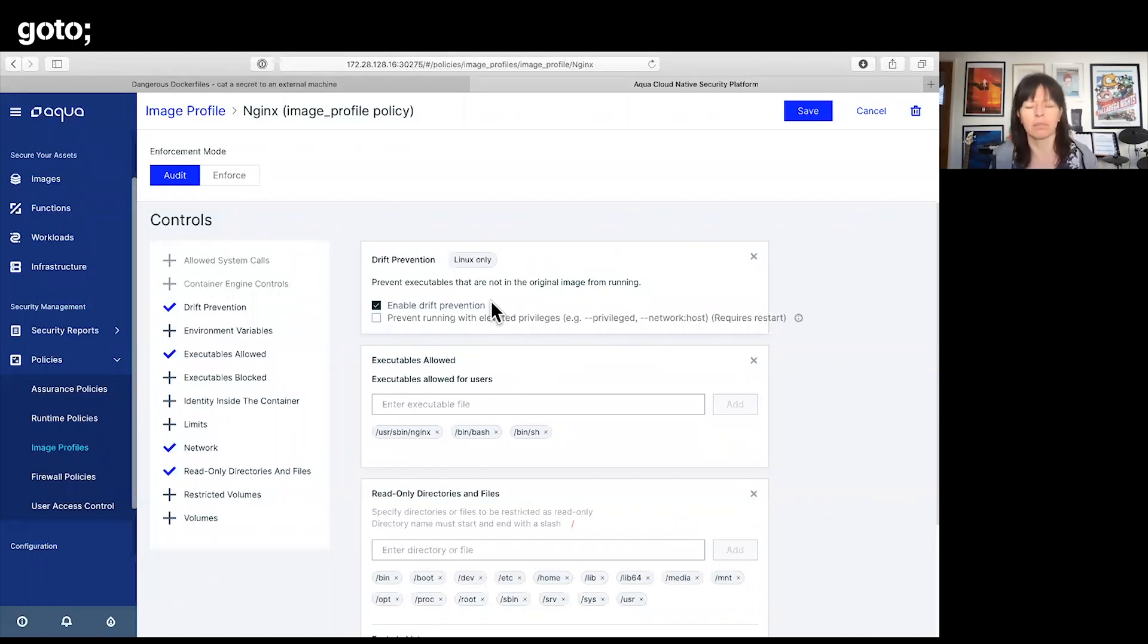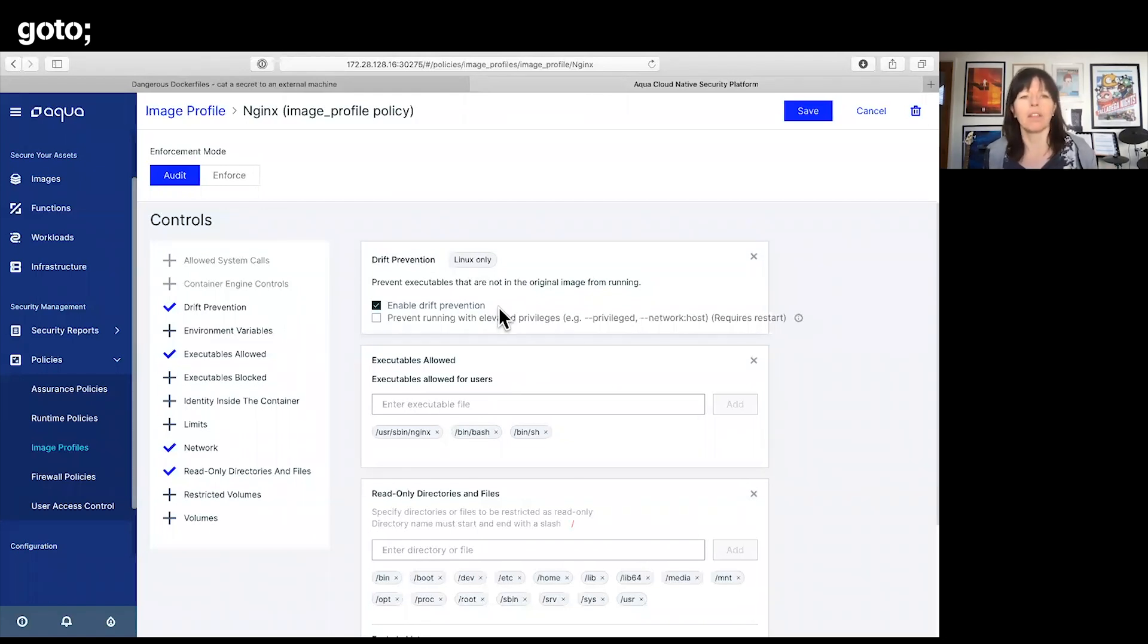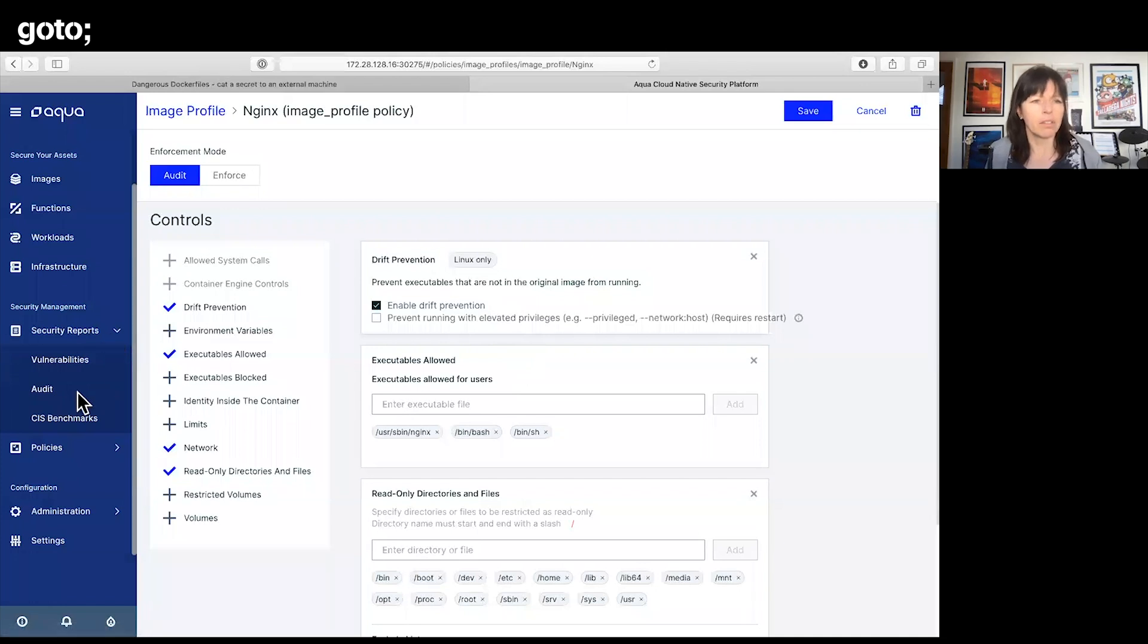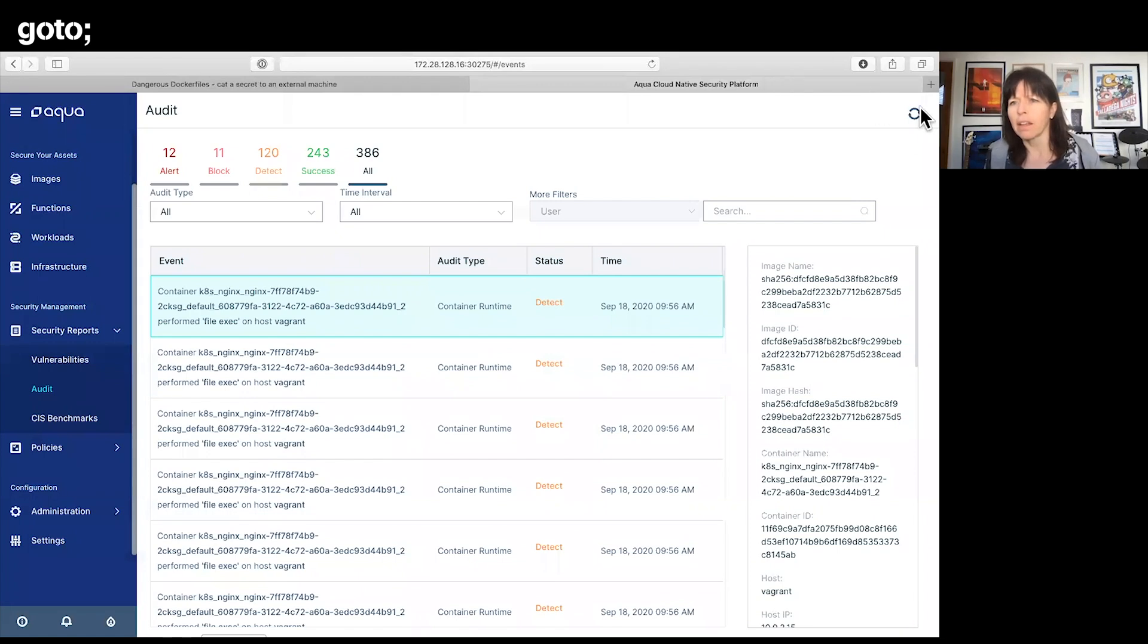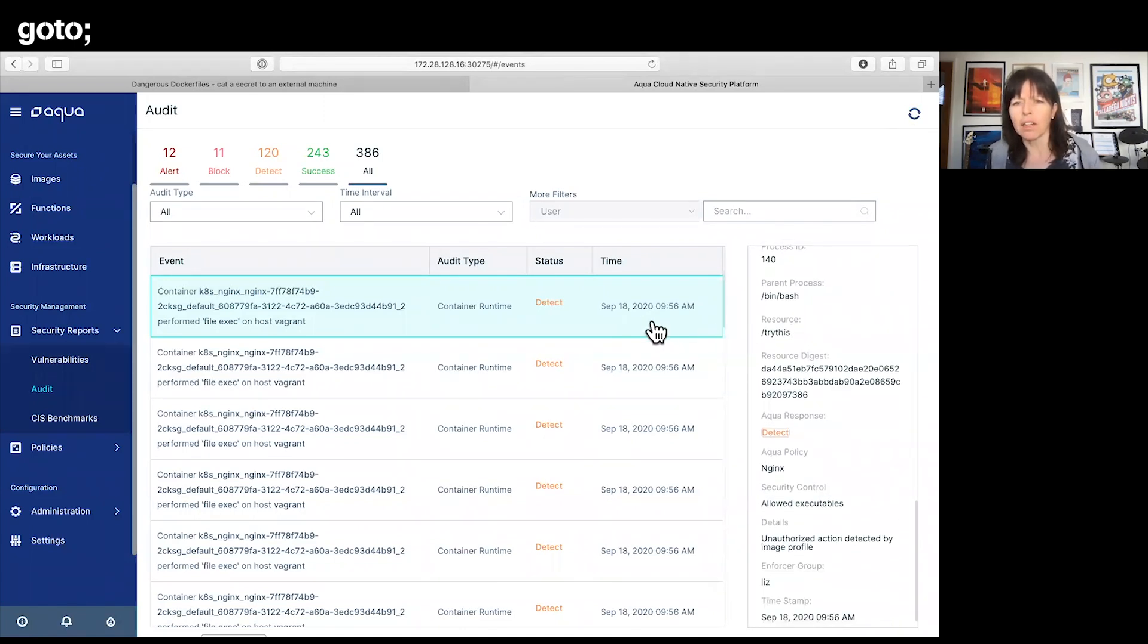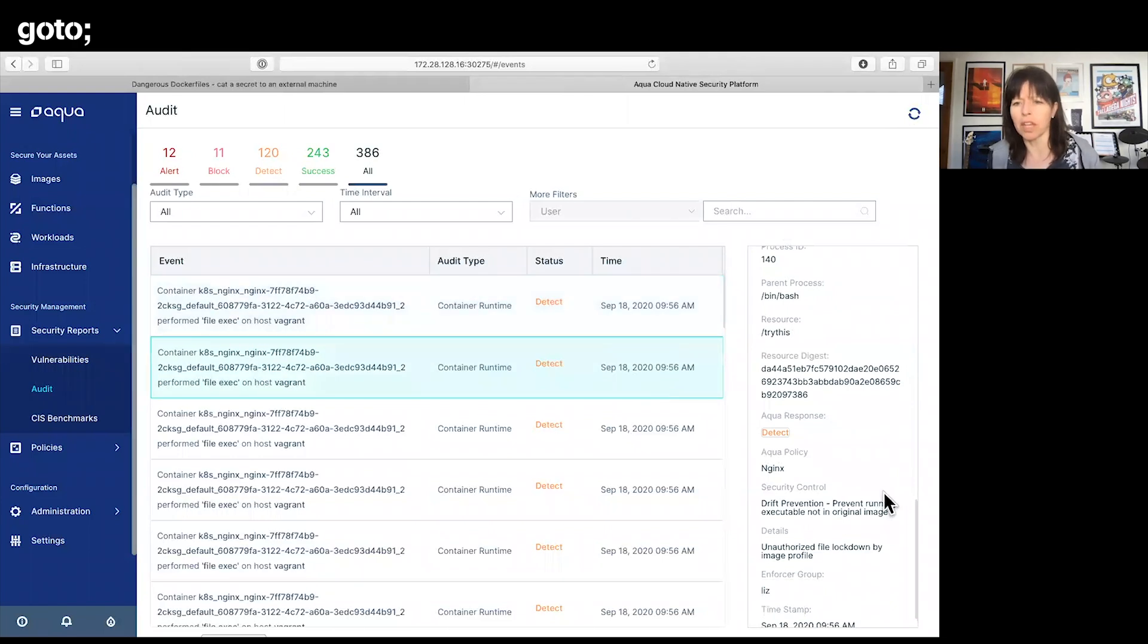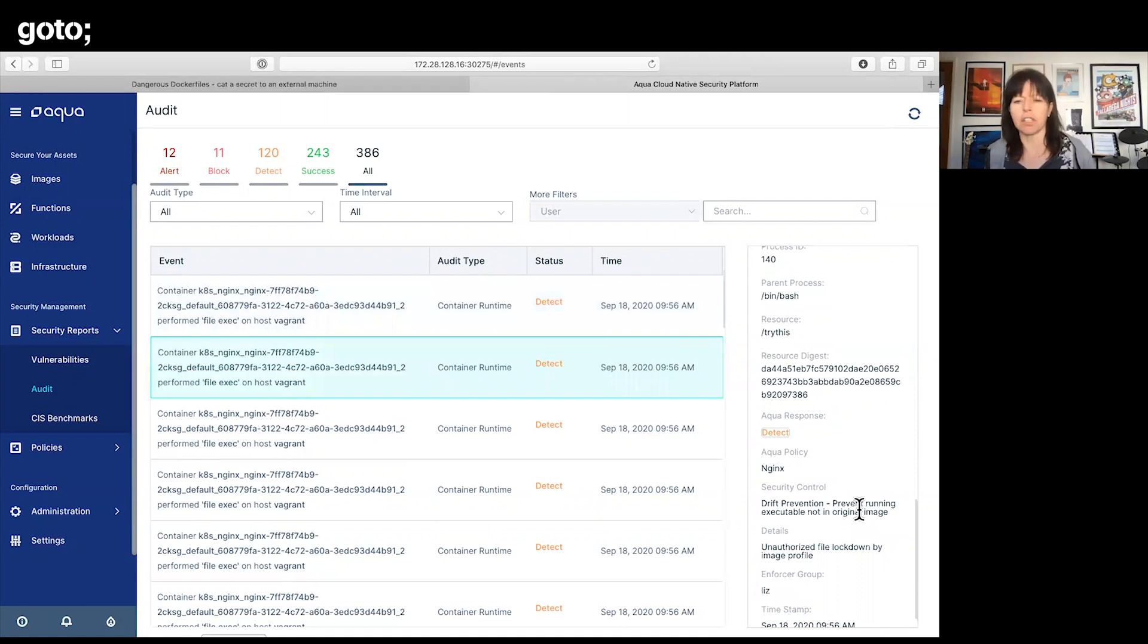Anything that wasn't in the image when we scanned it before it was even deployed is not allowed. I've just showed you that I've been able to create drift and run that executable. The reason why I've been able to do that is because I'm currently running this profile in audit mode. If I go to my audit log, we should see here some detection logs showing that I tried to run the executable and that wasn't one of the allowed executables.